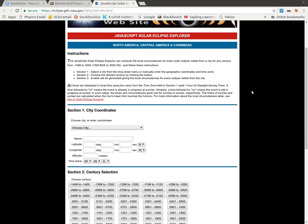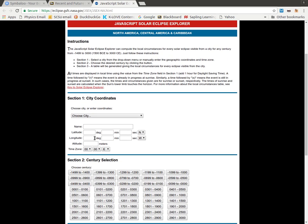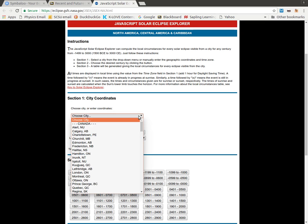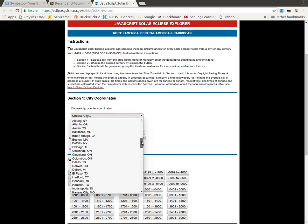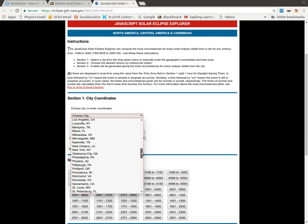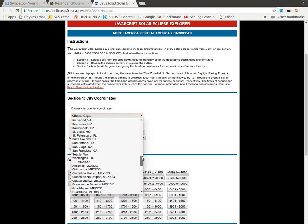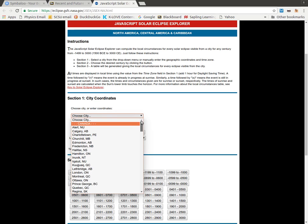Now the first section here, you have to put information about what city you want to view eclipses from. And if we look at it, there's a lot of different cities here, but pretty much just the major cities.